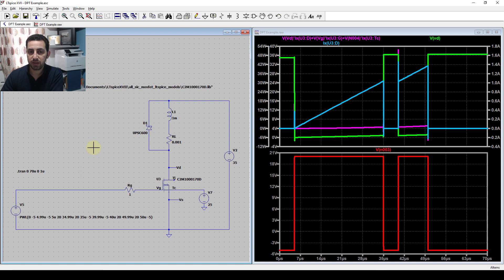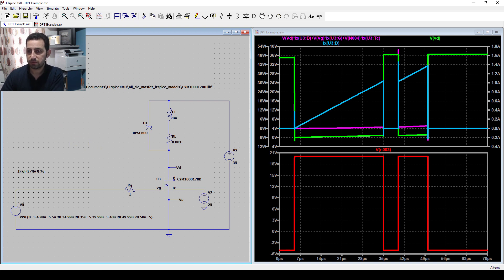Anyway, that's everything about the double pulse test. I hope you found it informative - thank you very much.